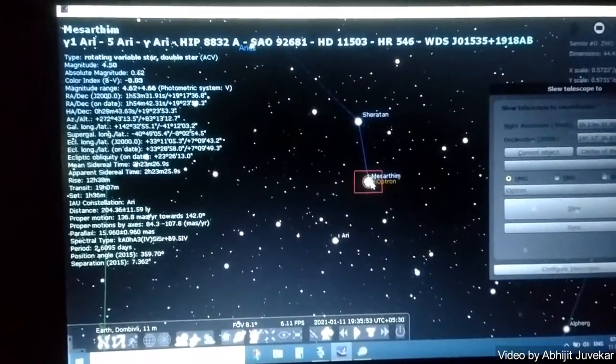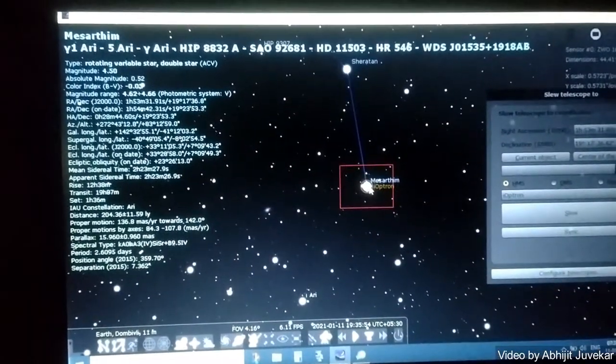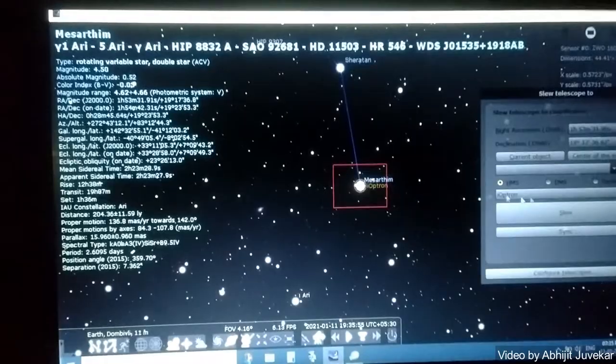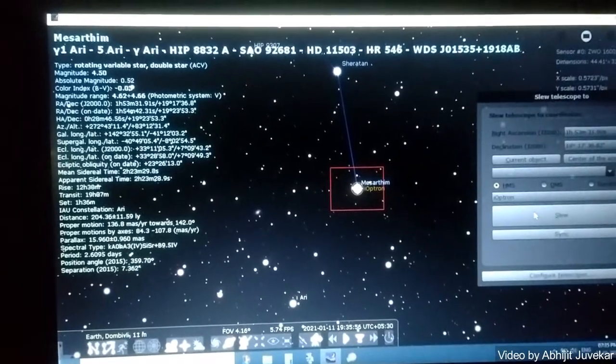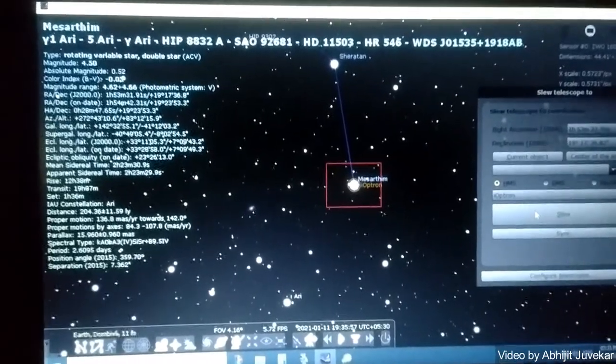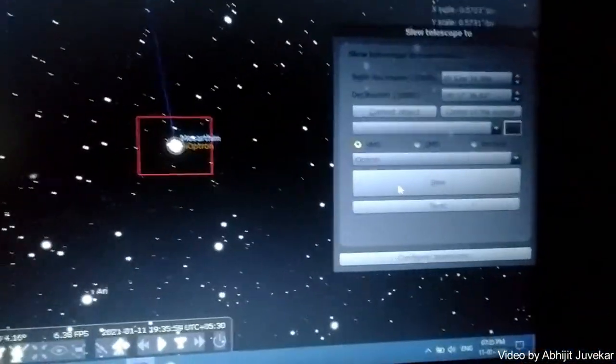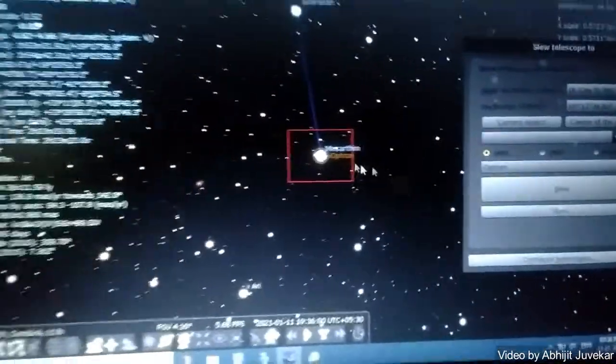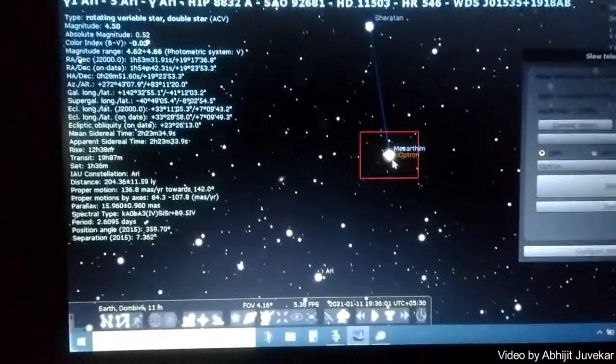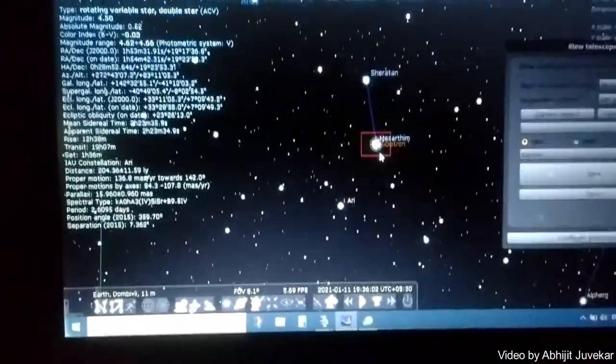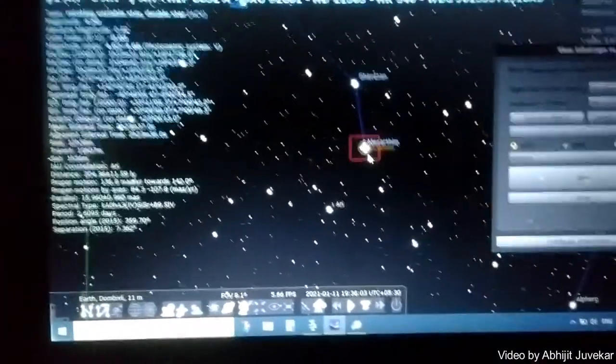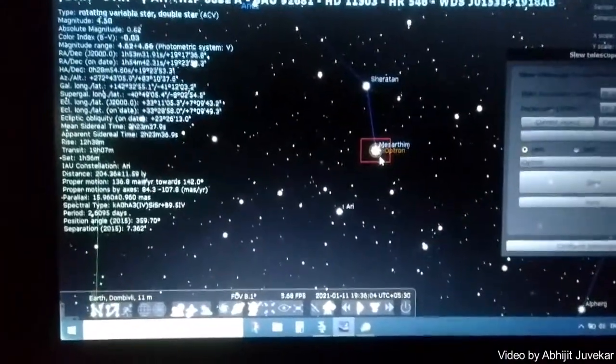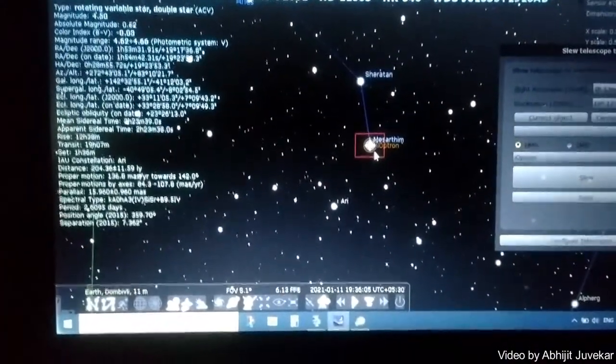We have slewed to it, and once we slew to it the star ideally should be in the center of the field of view but it is not there right now.